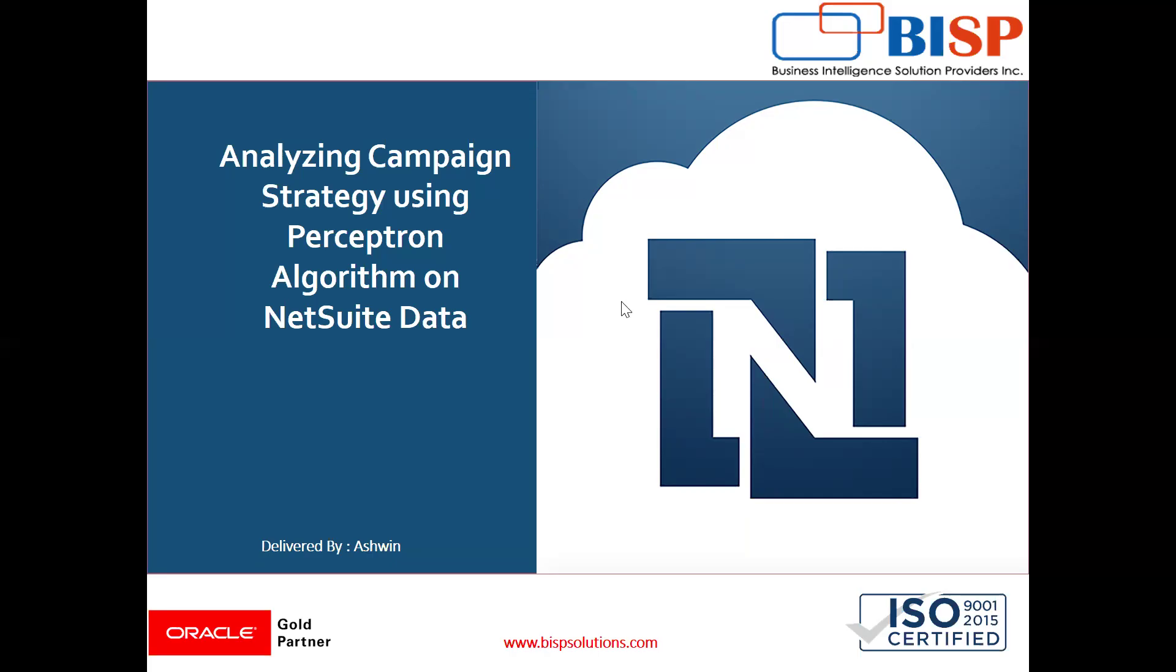Now this is our another video in perceptron series and in this video I'm going to show you how to analyze our campaigning strategy. So let me show you here.